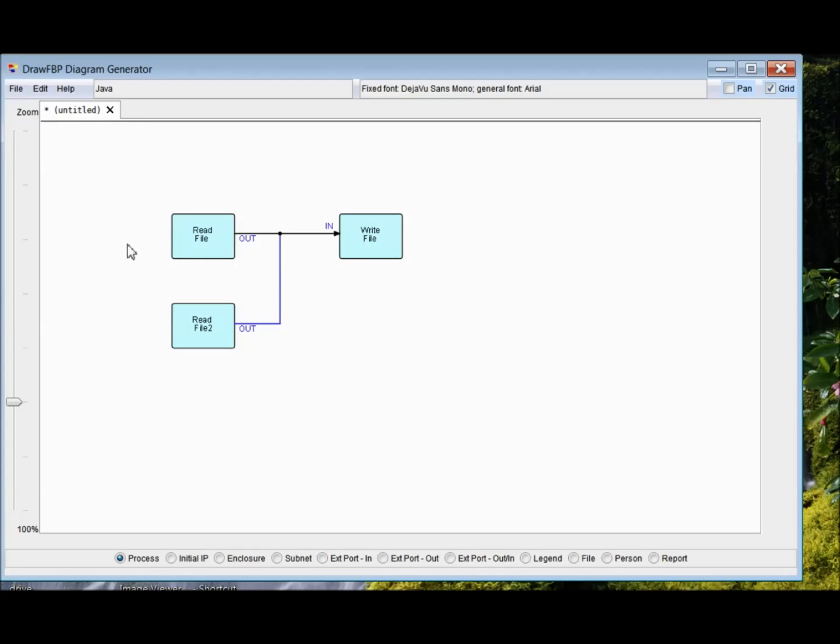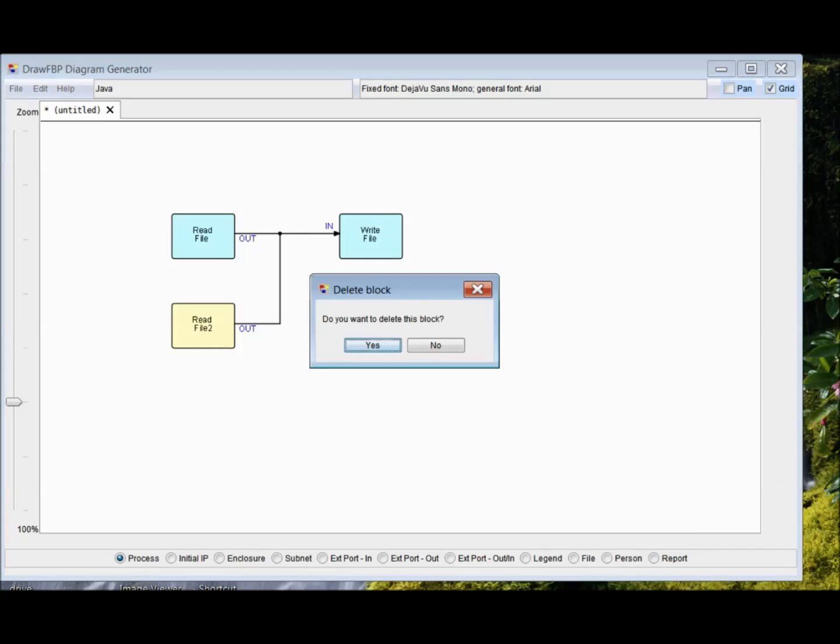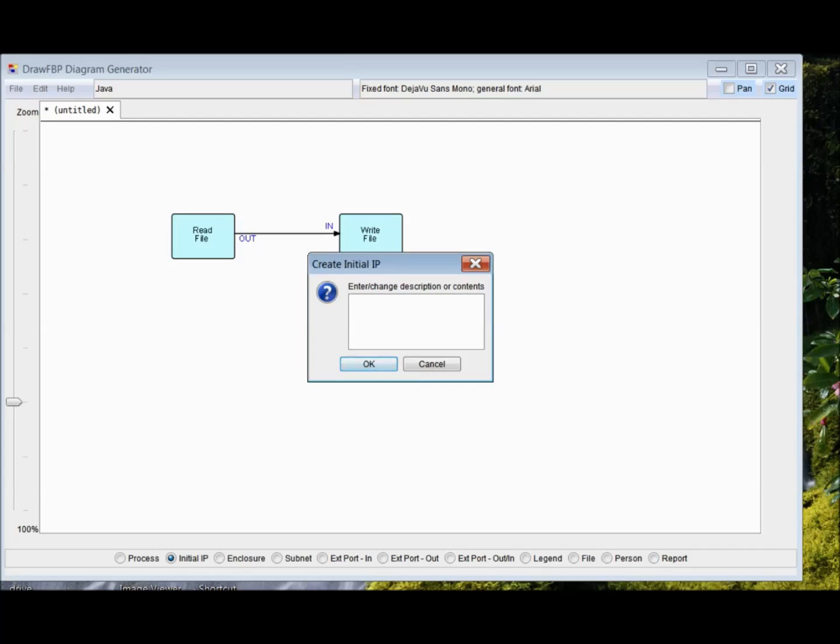And if you just provide the information about where the read file is supposed to get its information from, let's just delete this. There's a delete option right at the bottom of this list of actions. Do you want to delete this block? Yes. And we'll parameterize this by something called an initial IP, which is like a pre-coded data chunk, but it is defined in the network. It uses this option here. And if you click on it, you have to give it some data. So let's call it test input text or something.